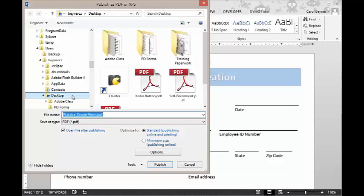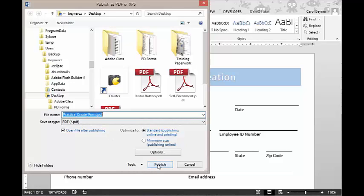I am going to verify the document name. You can leave it or edit the name. And then we are going to come over and hit Publish.